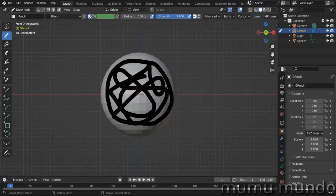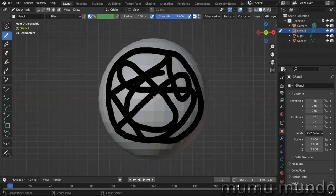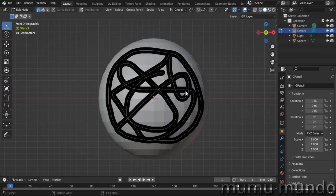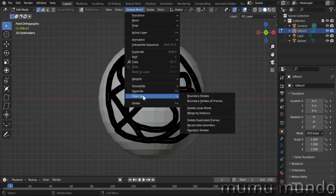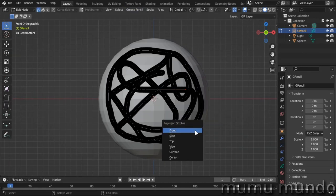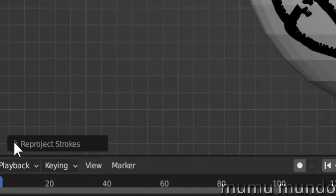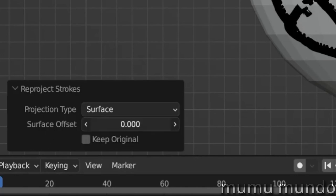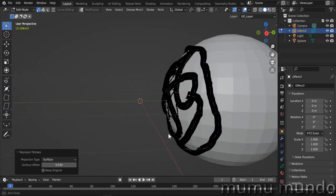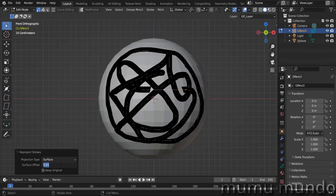Reprojection on surface has an option now that allows adding an offset between the projected stroke and the surface it's projected on.